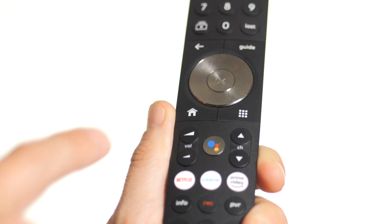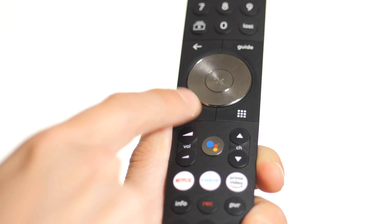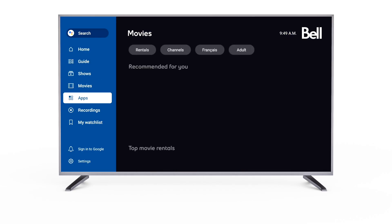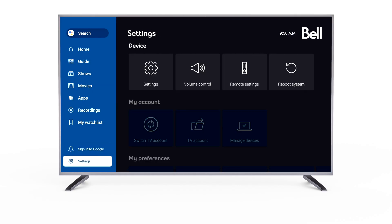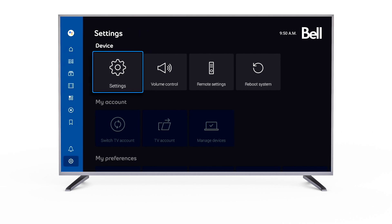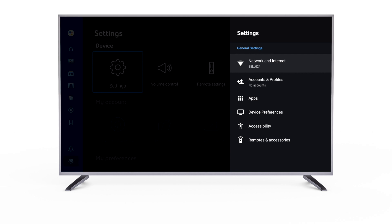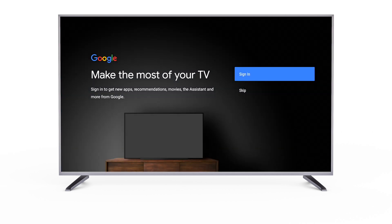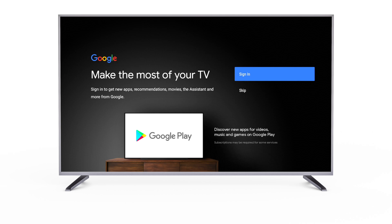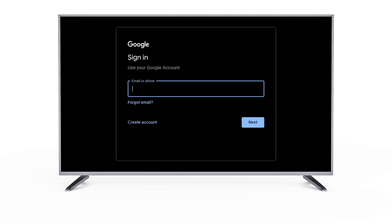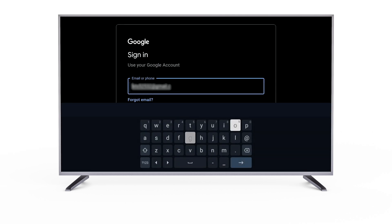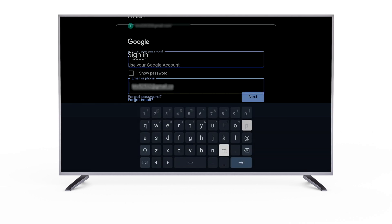To sign in, first press the home button on your remote. At the bottom, select Settings. Under Device, select Settings. Then select Accounts and Profiles. Now select Sign In. Enter your Google credentials and select Next.